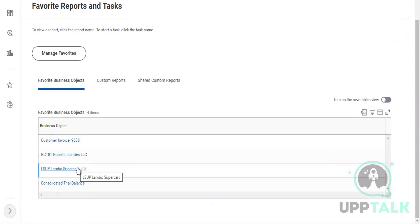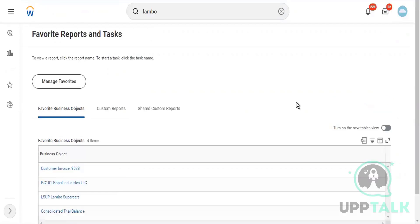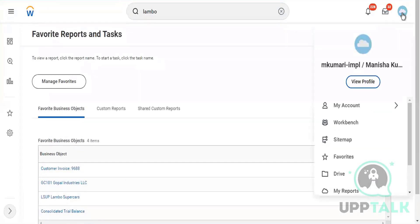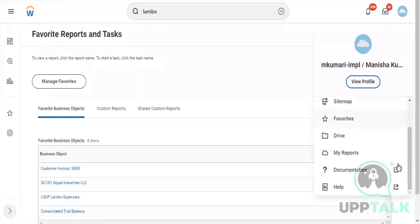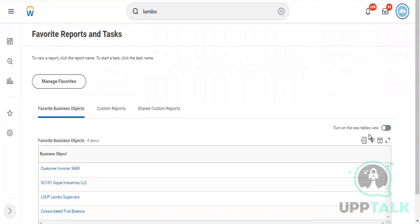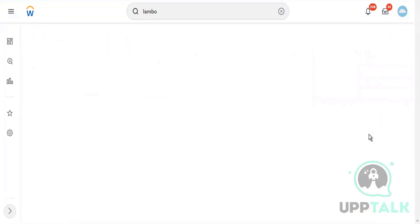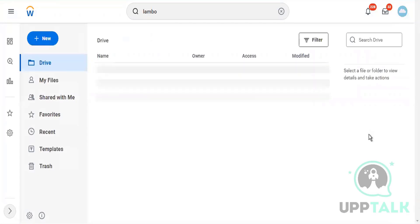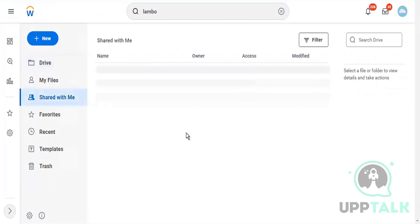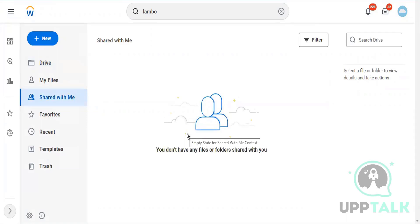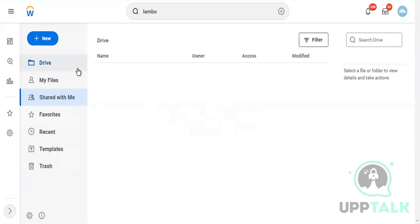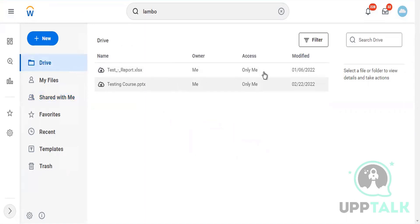Okay, now Drive is a place where you can share some documents internally in this tenant with other employees also. For example, Share With Me - if any file within this tenant is shared with you, you can get access from here.